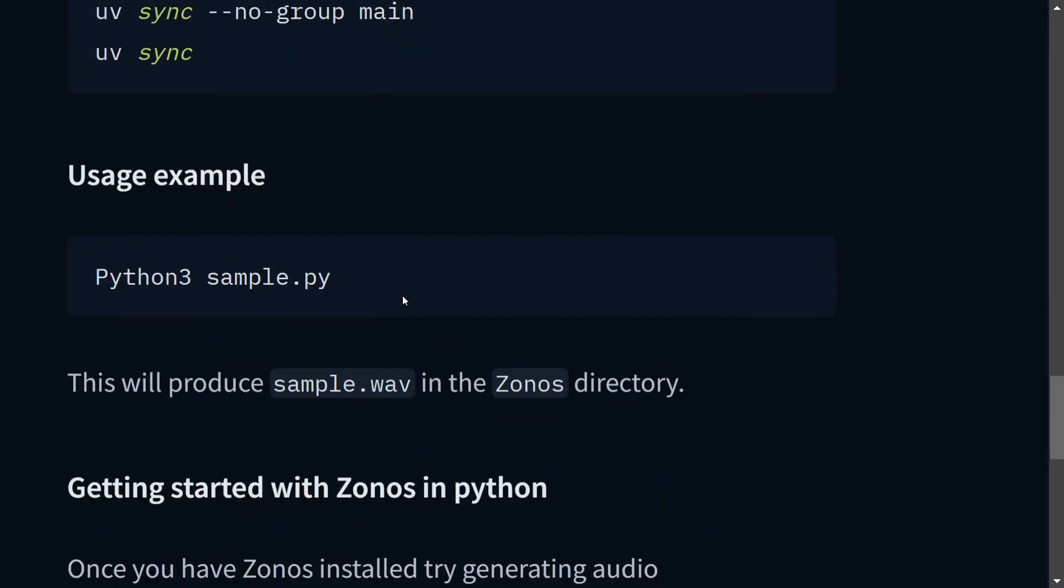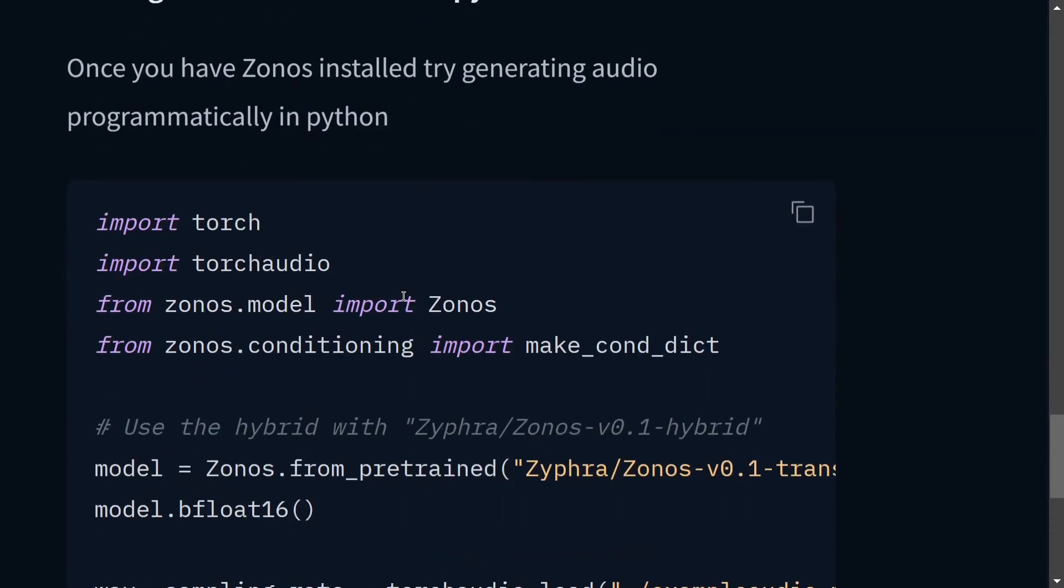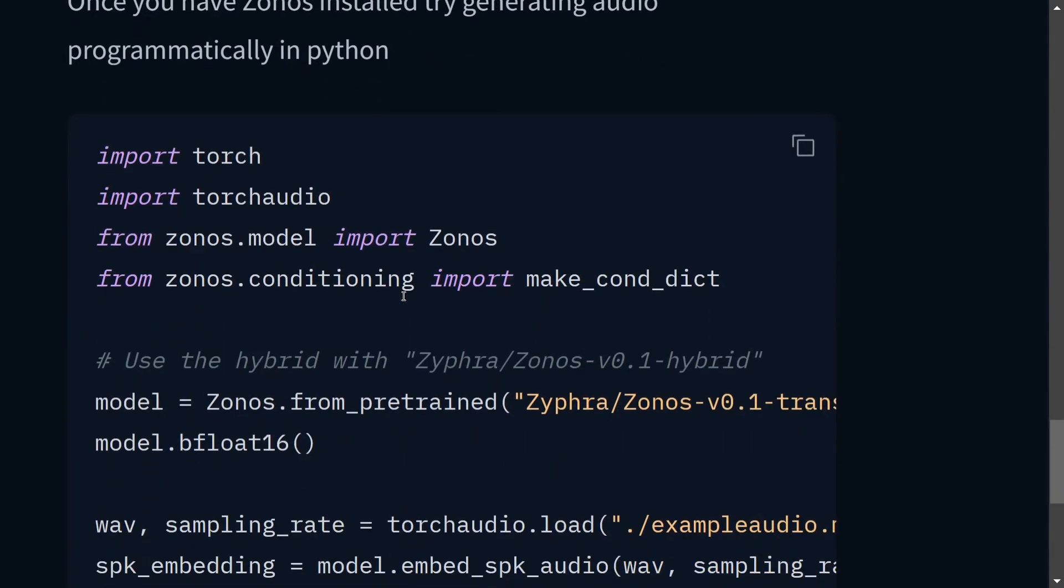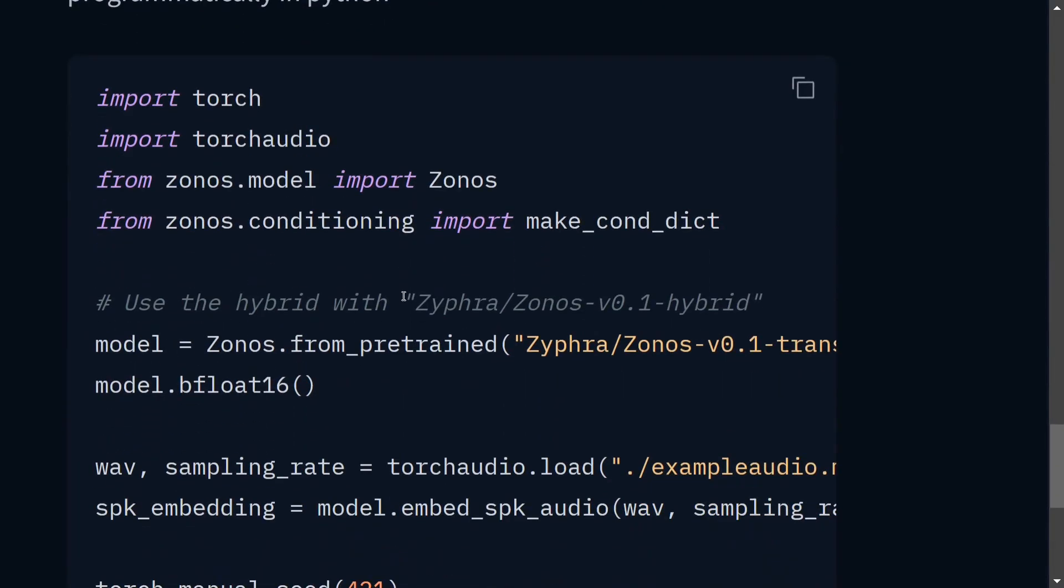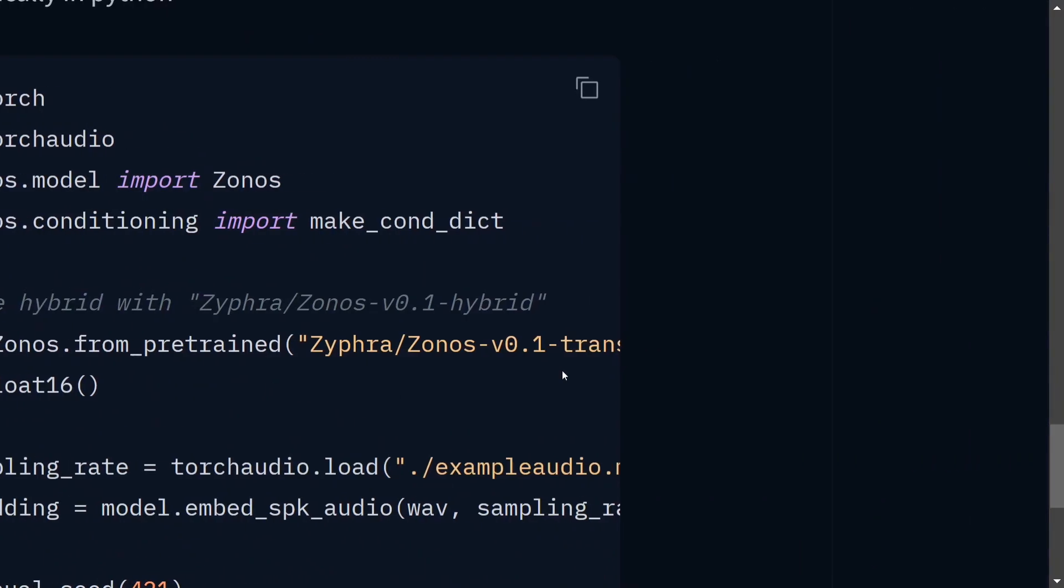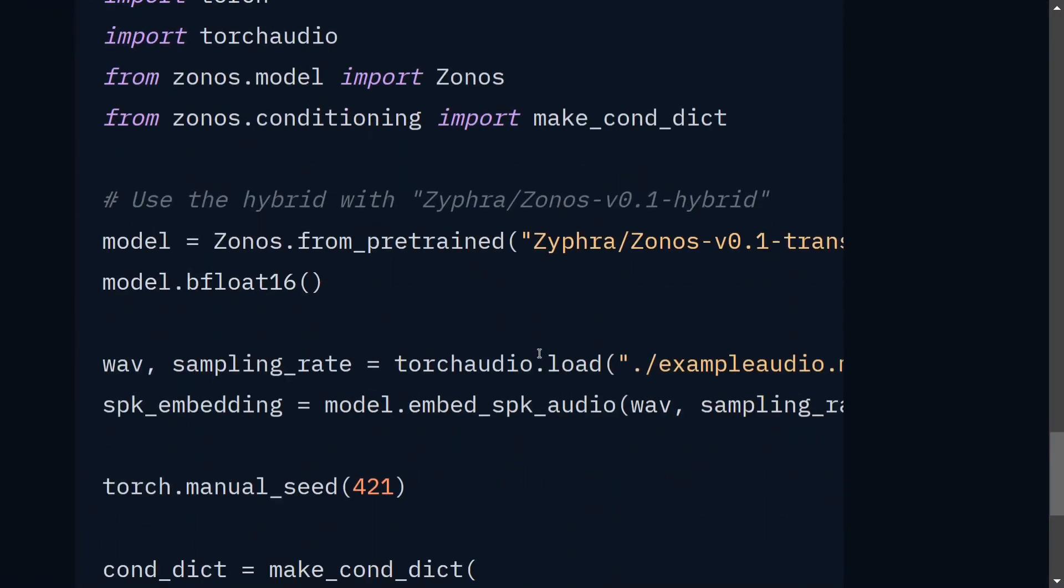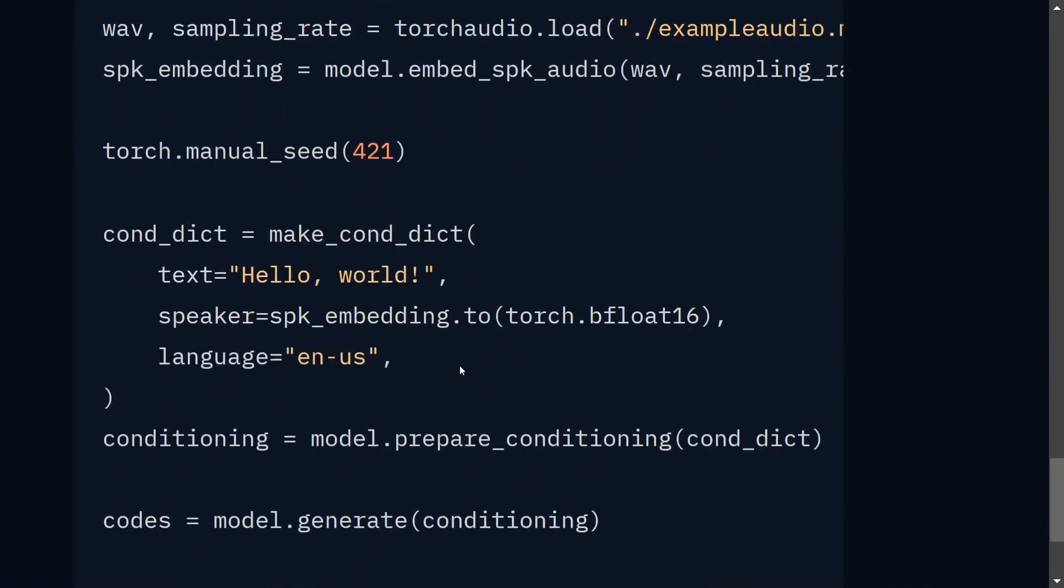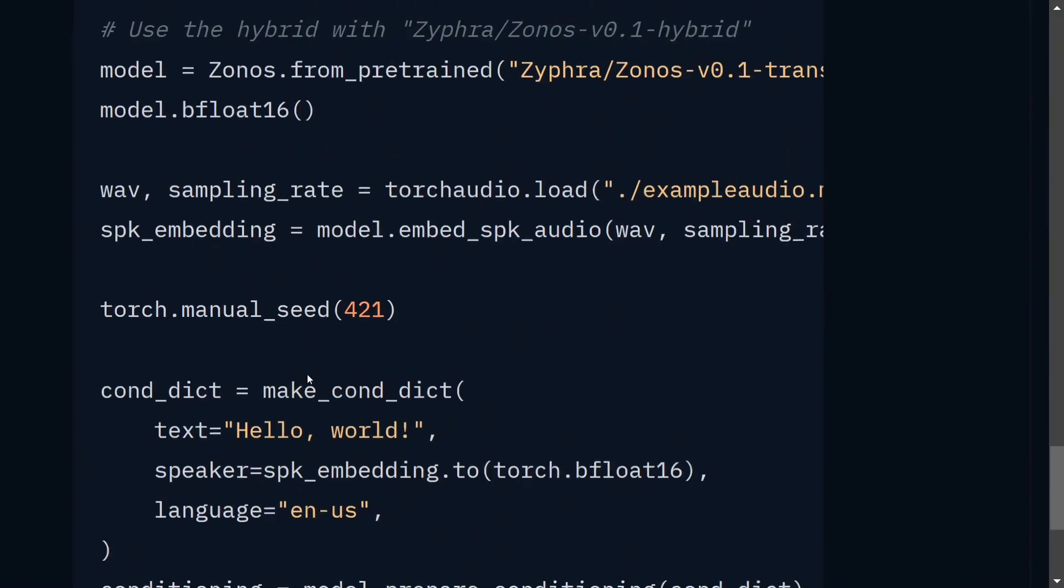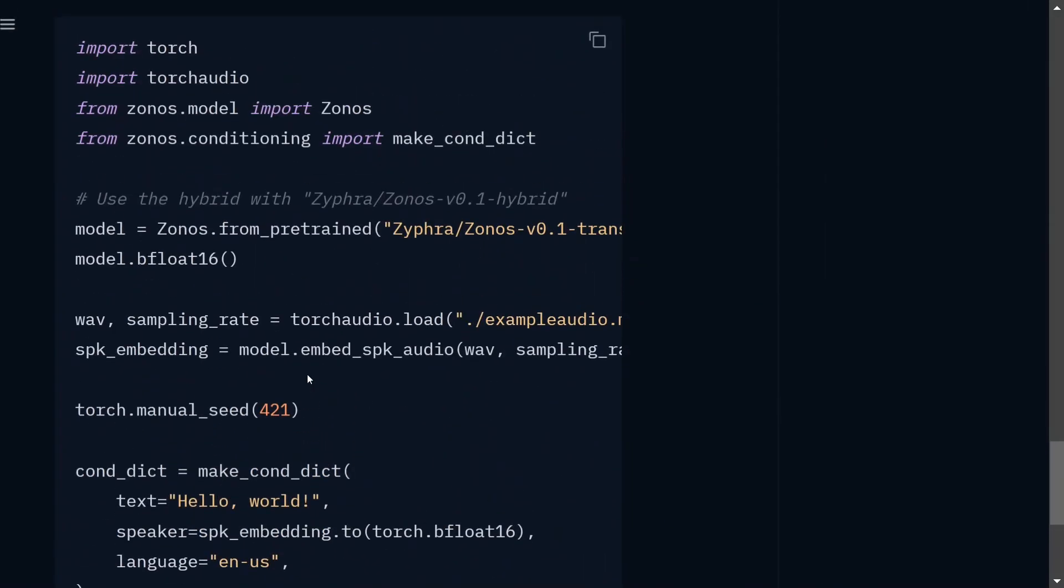I think I've already explained in the Kokoro 82 million video why we need it. And lastly, you just need to run this particular code snippet. As you can see here: Zonos from pre-trained, this is the model name that you can use, bfloat, sampling rate, you need to provide a sample, and then 'Hello world', language is English.